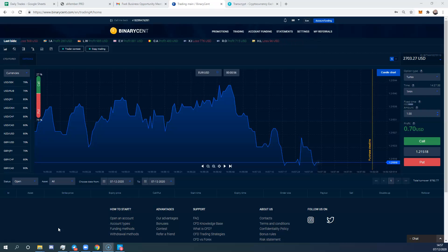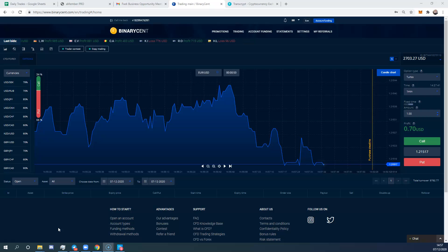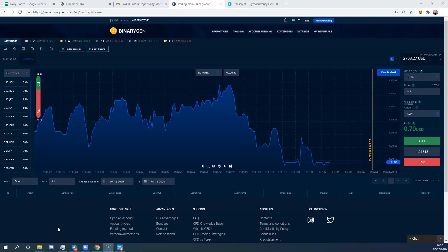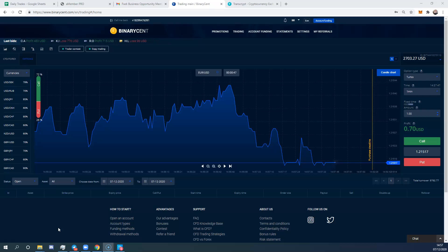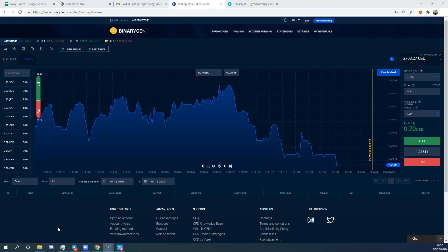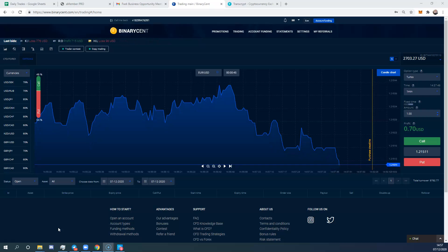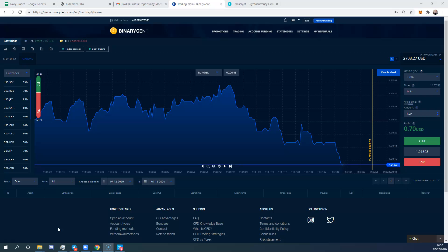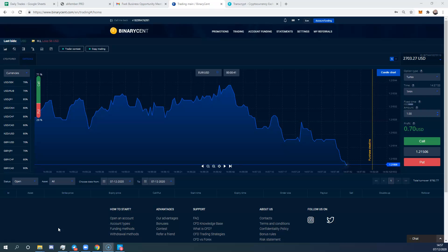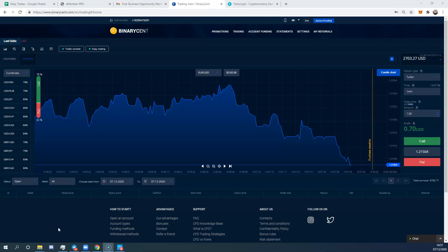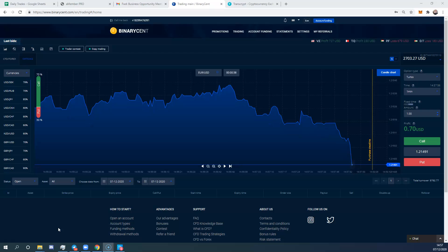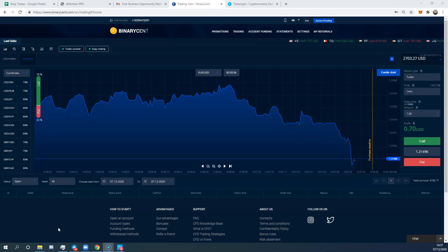In the previous video I explained how to fund your account. Now when your account is funded, the next thing you need to do is get a demo account. I don't want anyone trading until they've made themselves familiar with how to trade on a binary account.